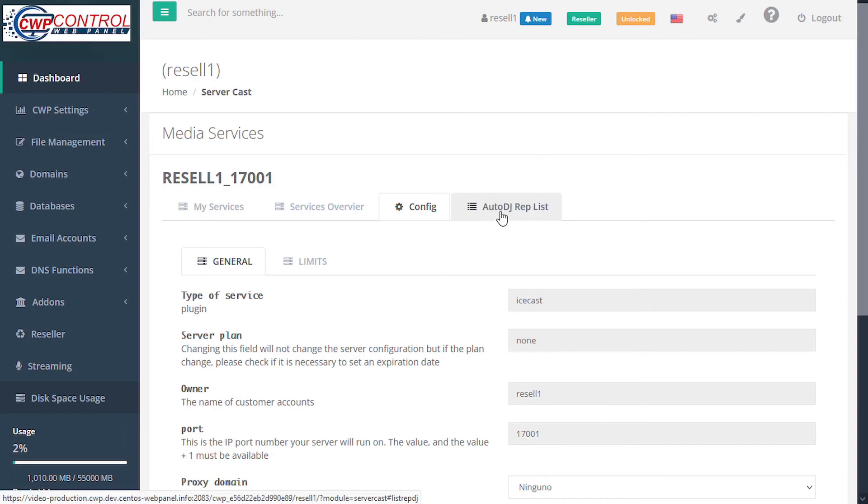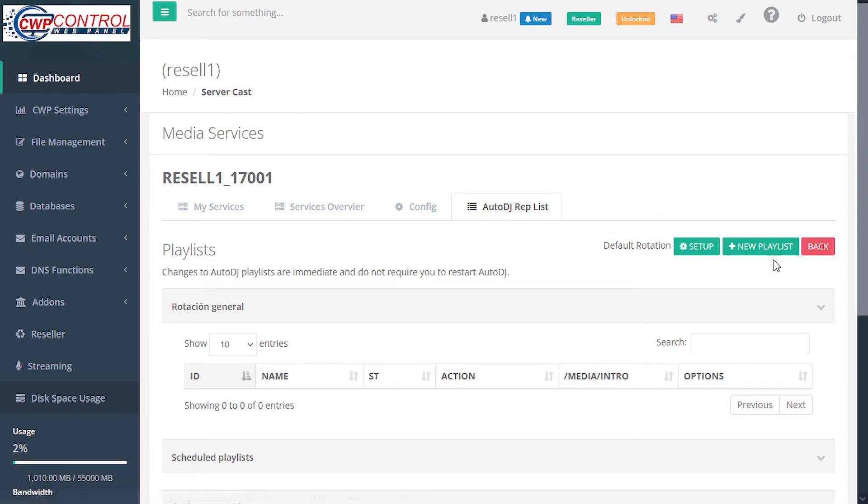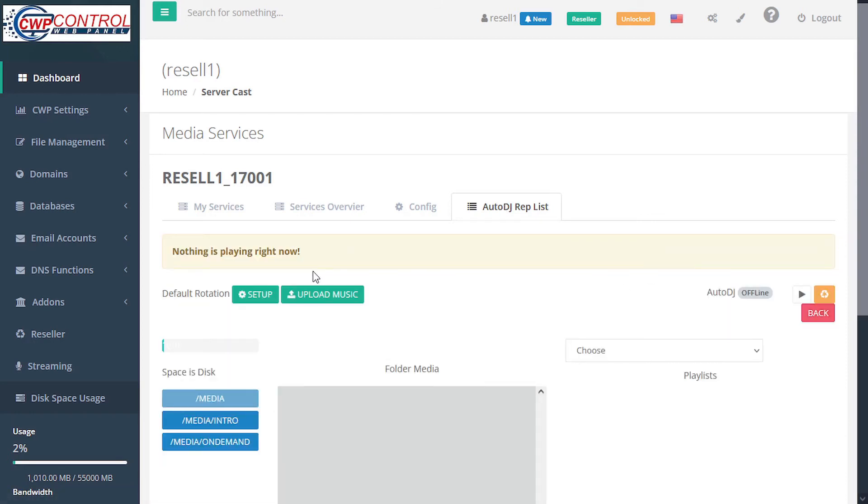Under the auto DJ playlist tab, you'll only have this tab if the auto DJ service is installed from the administrator. Here we can create new playlists and upload audio files to our web space.